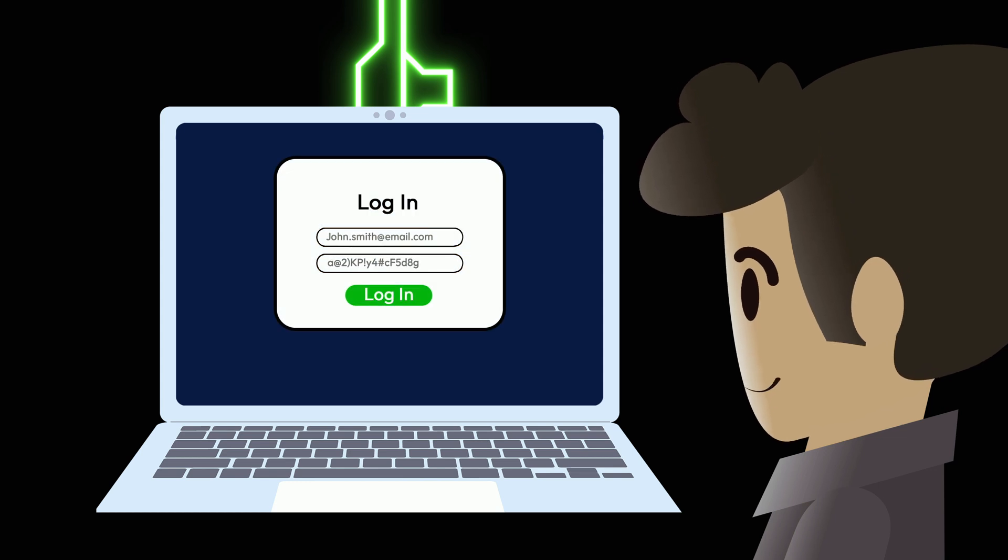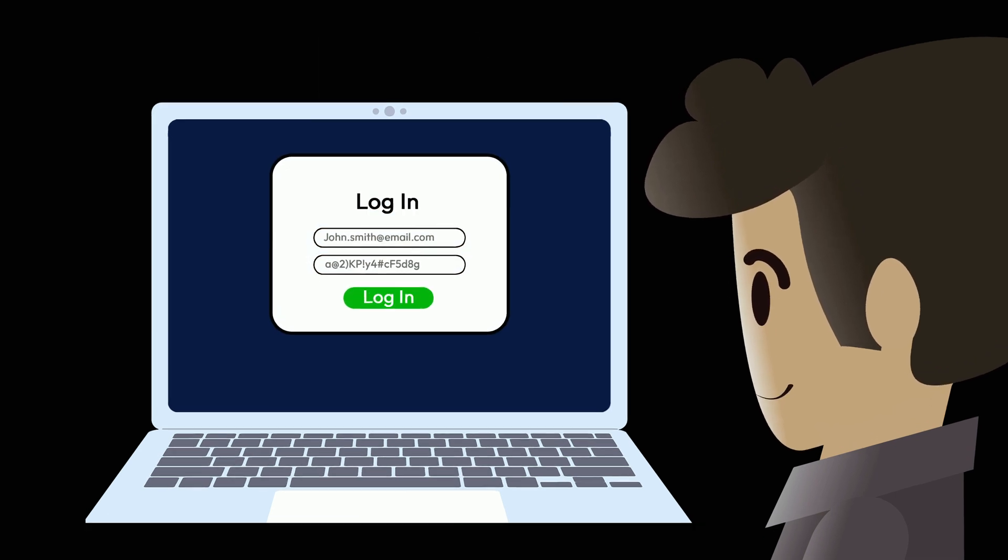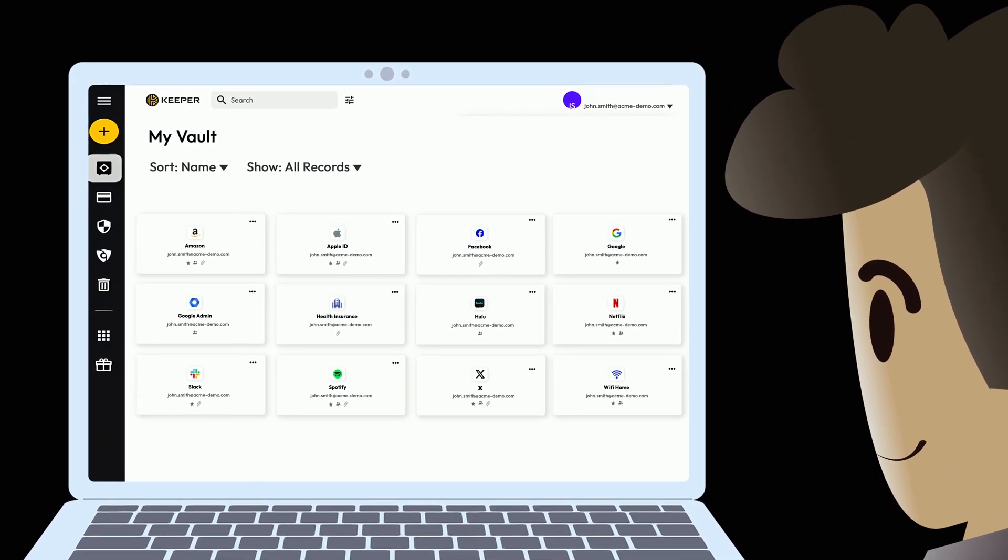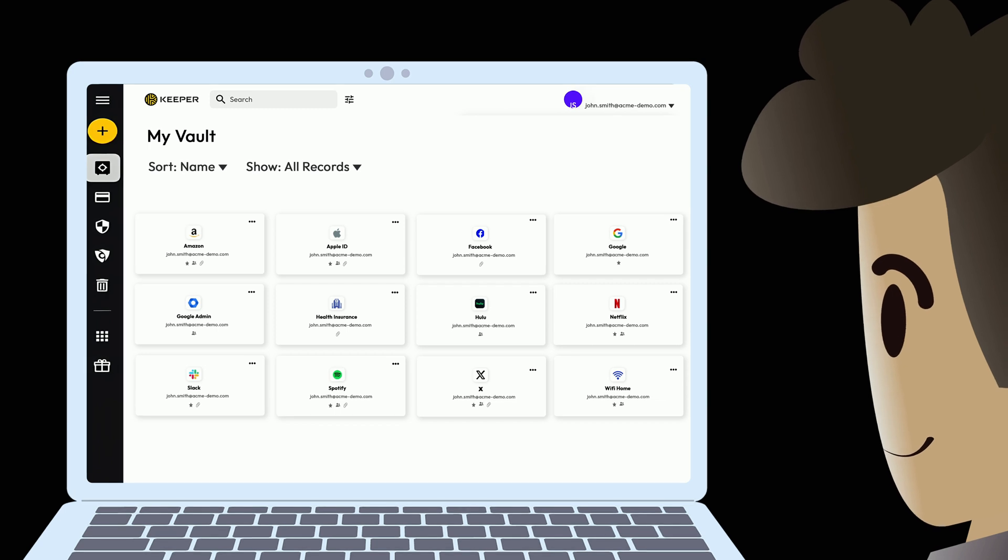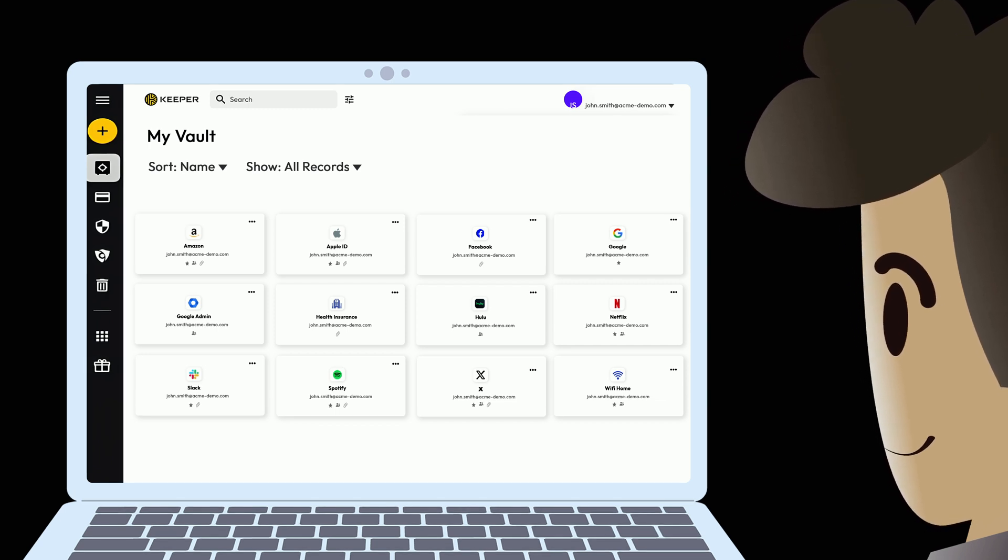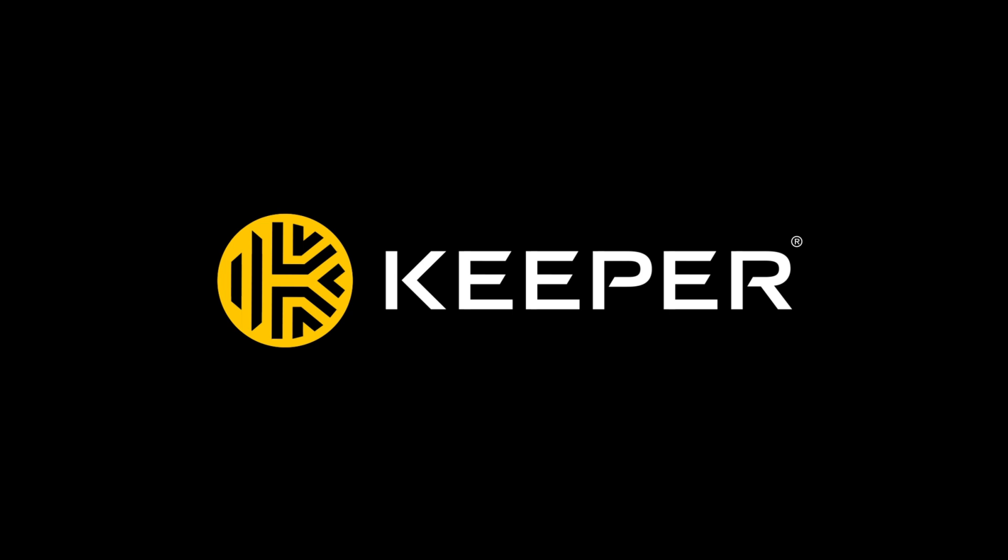That's where Keeper Password Manager comes in. Keeper helps you generate and store strong passwords, manage sensitive data, and secure your online world. Don't leave your online security to chance. Start your free trial of Keeper today and make cyber hygiene easy.